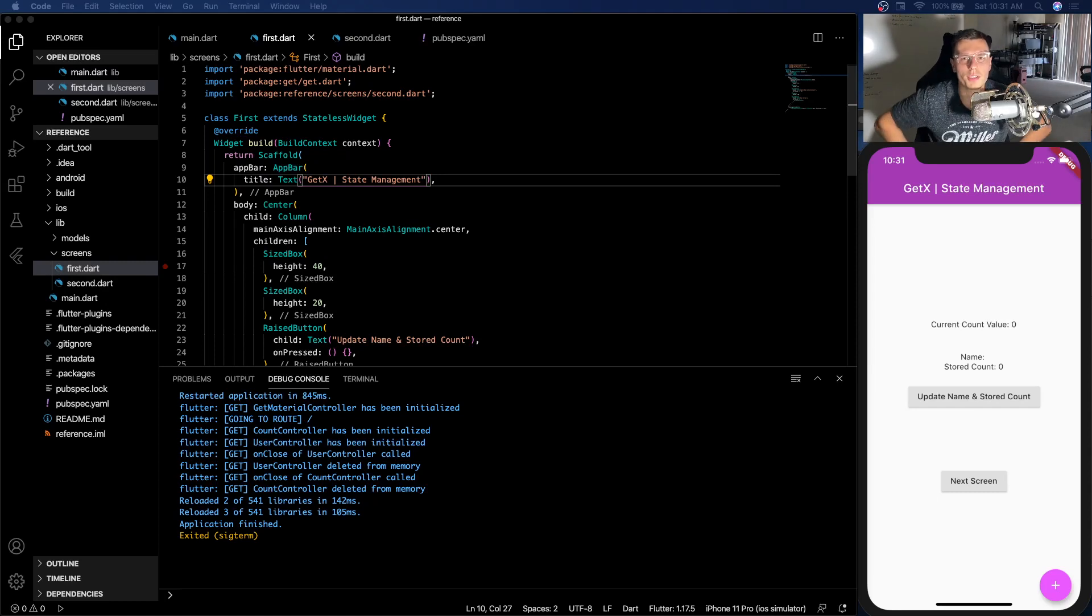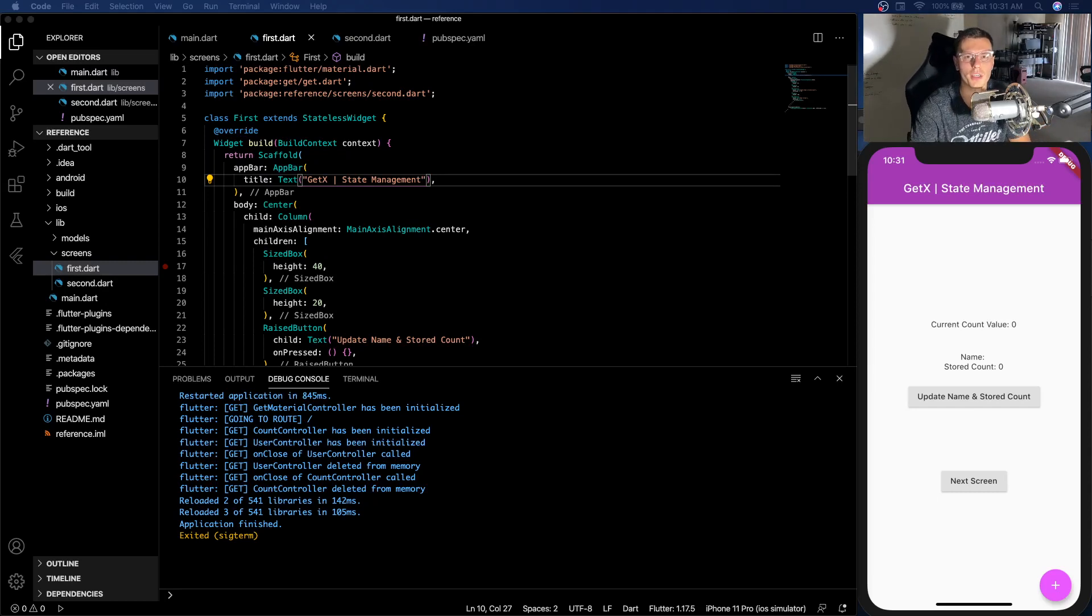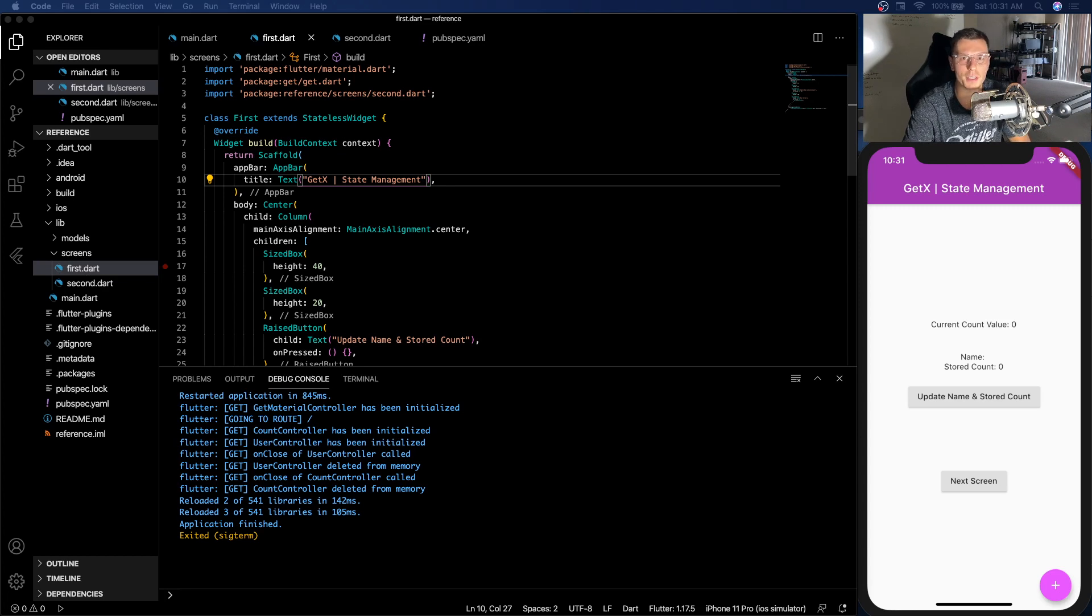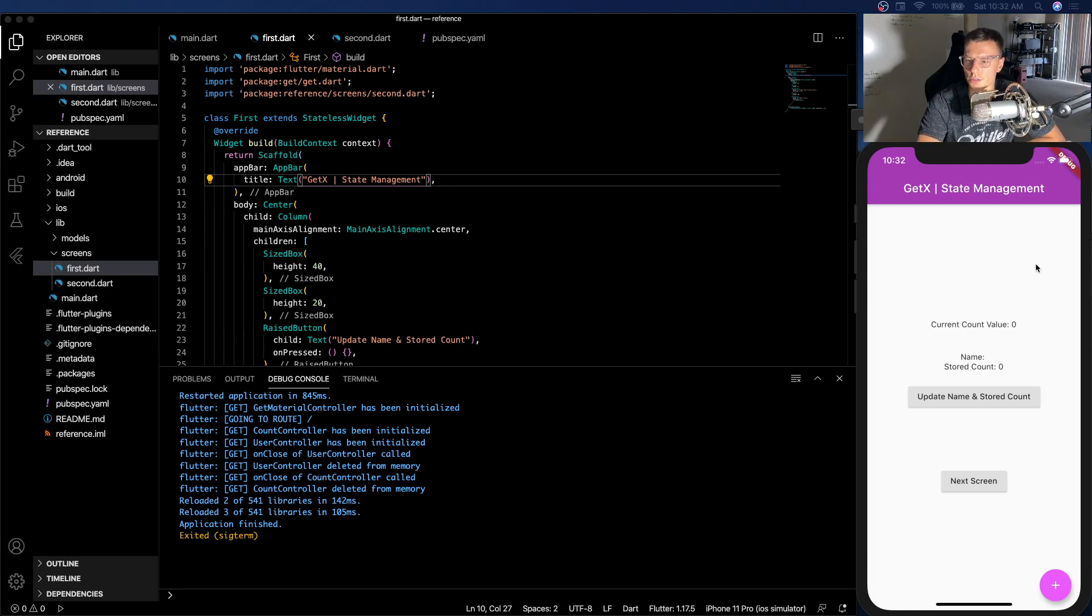What's up everybody, welcome to the Amateur Coder channel. So today we're going to do the long-awaited GetX state management. So here's the app we're going to build.